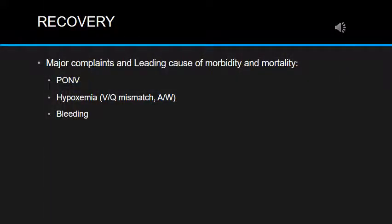In the recovery room, major complications and leading causes of mortality and morbidity are: postoperative nausea and vomiting, hypoxemia — usually due to V/Q mismatch but can be due to airway problems such as airway collapse or bradypnea from opioid overdose — and also bleeding, which should be identified quickly and treated accordingly.